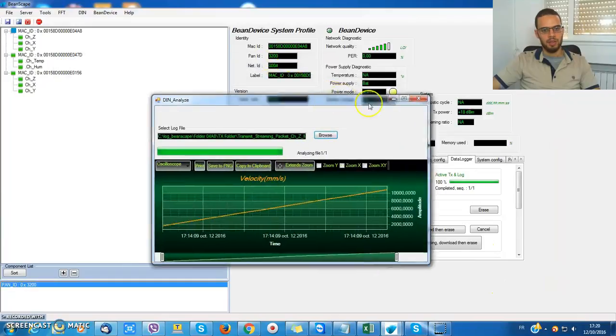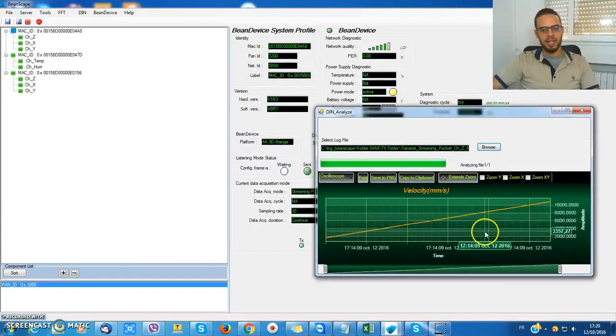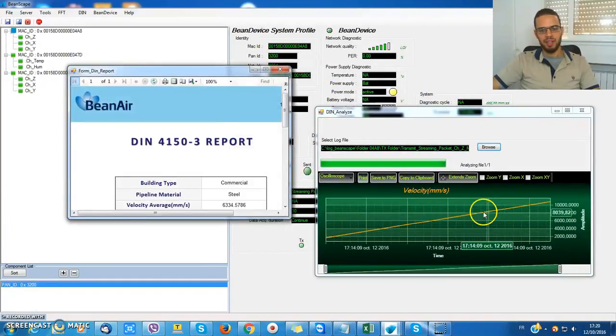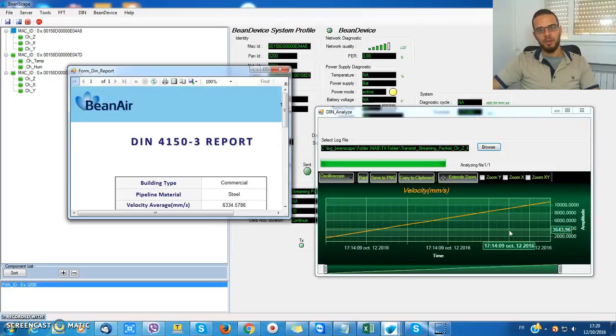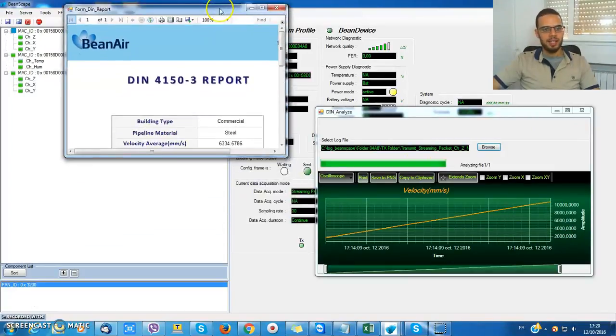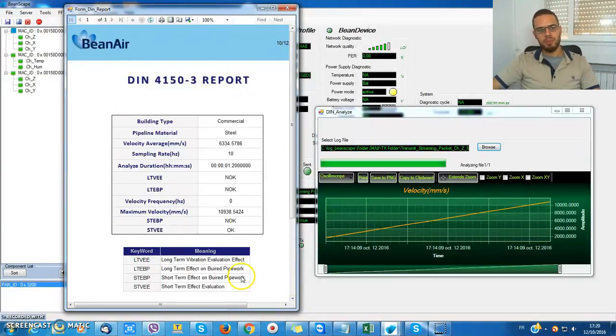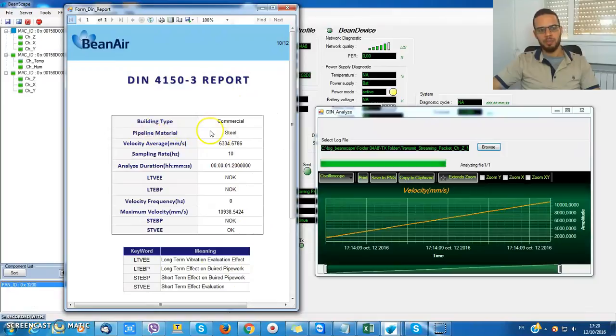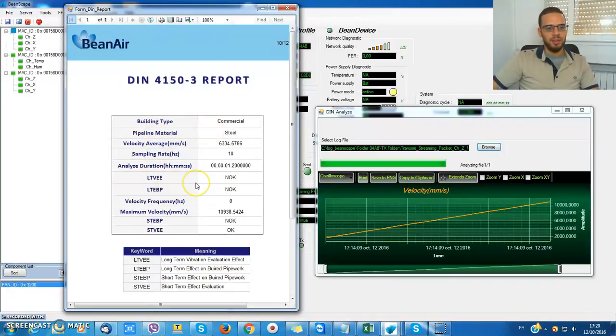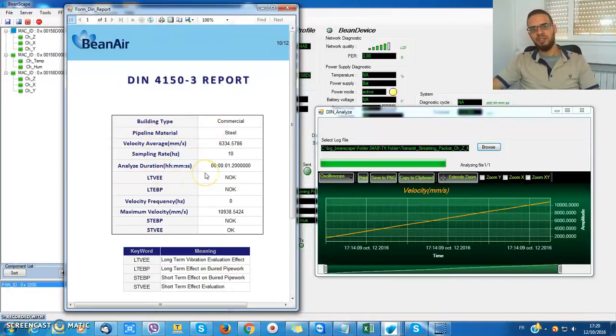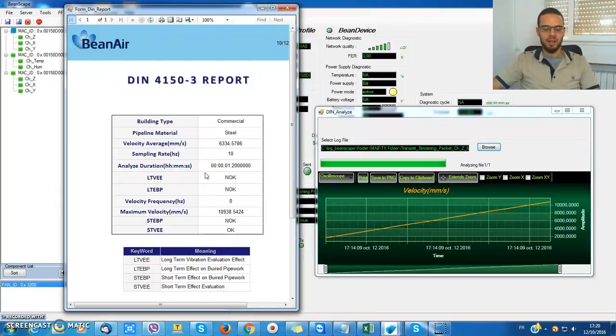So here I got a graph of velocity corresponding to each sample and an automatic report viewing some very useful information like the building type, the pipeline material, the long-term vibration evaluation effect, and also the short-term effect.